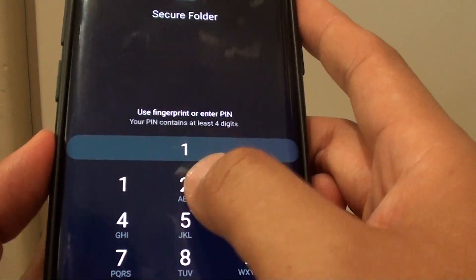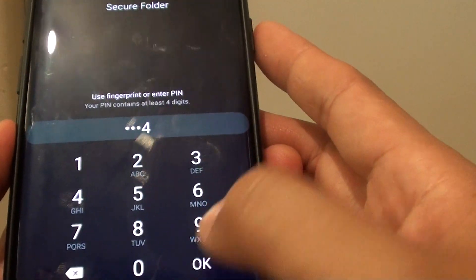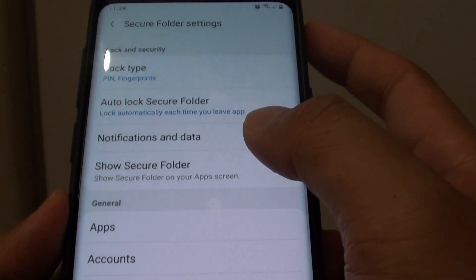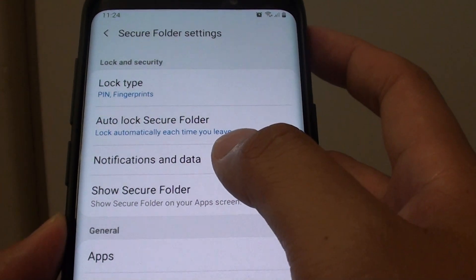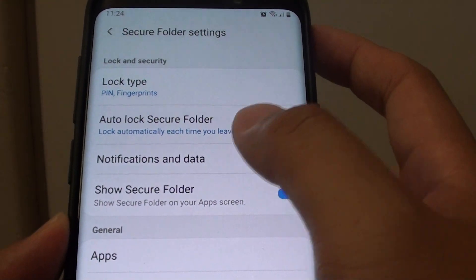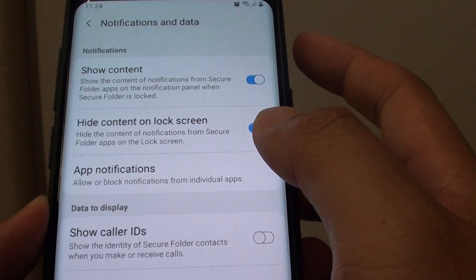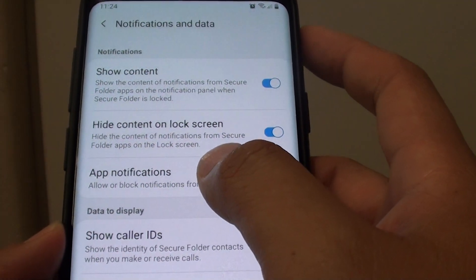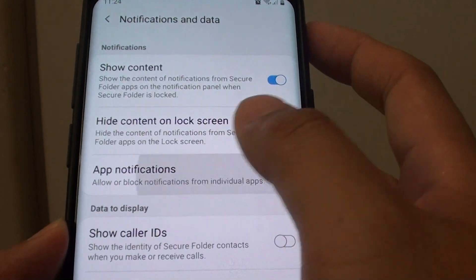Now you need to put in the PIN or password. And then tap on notifications and data. Next tap on app notifications.